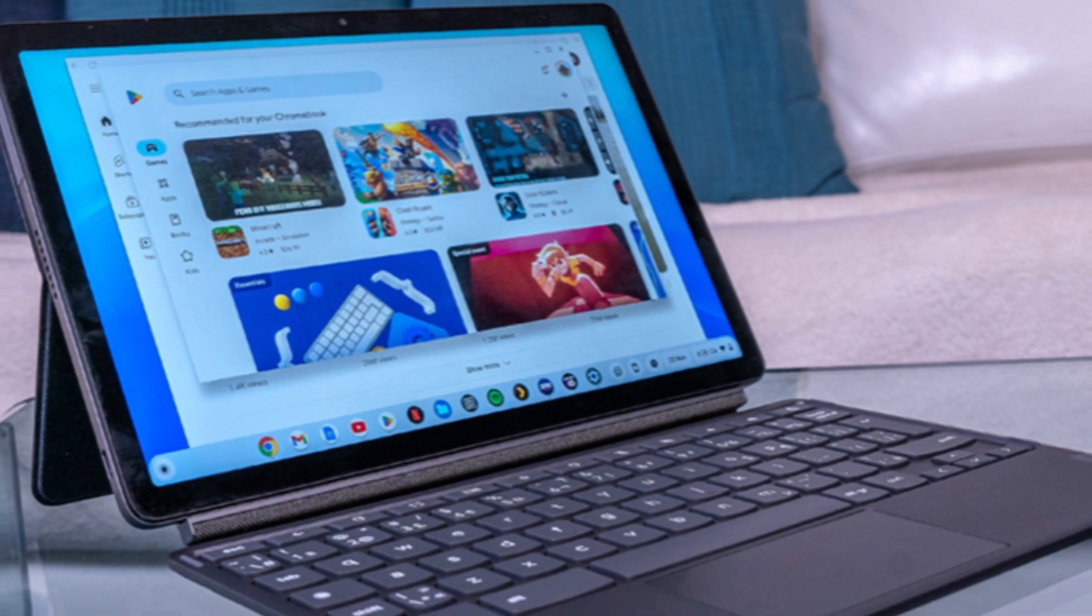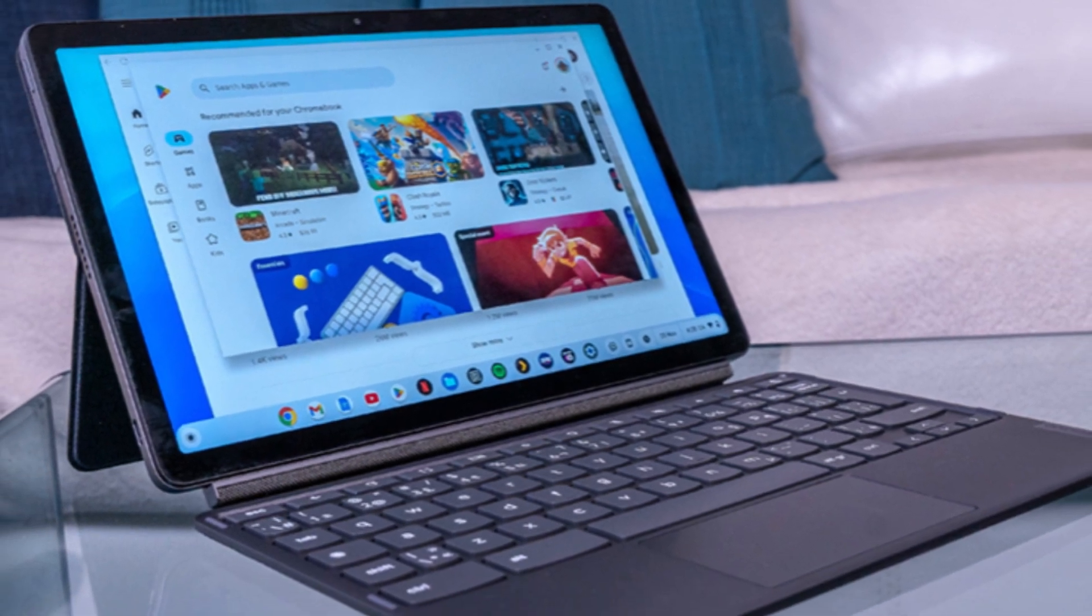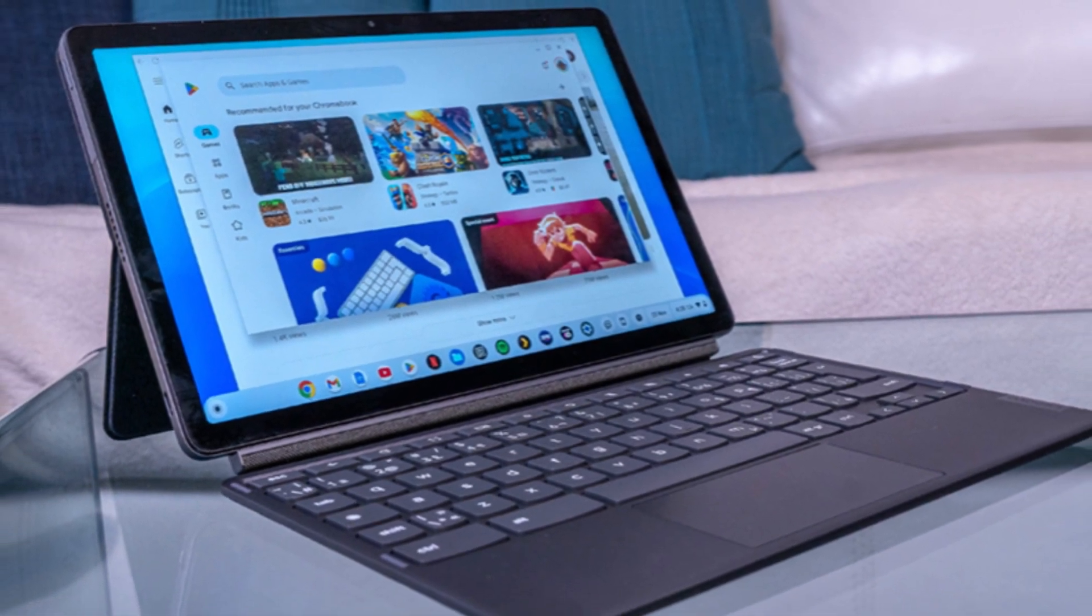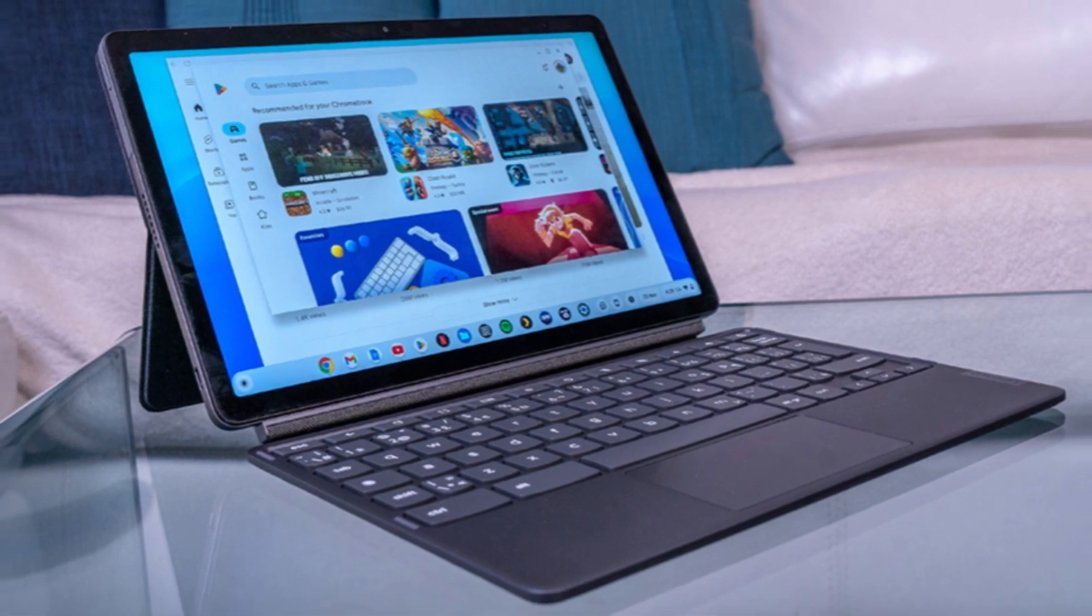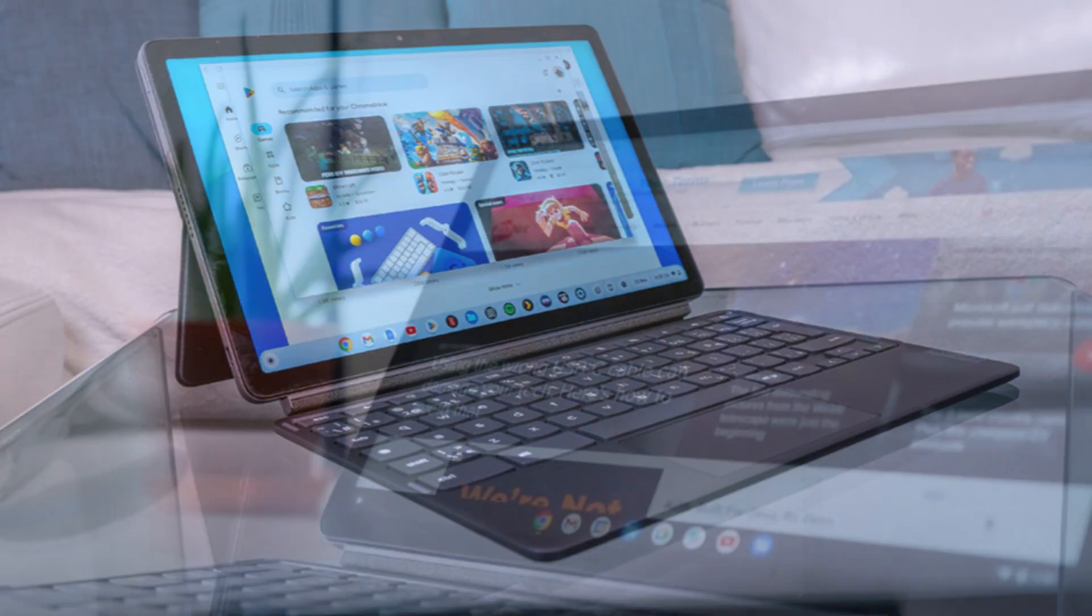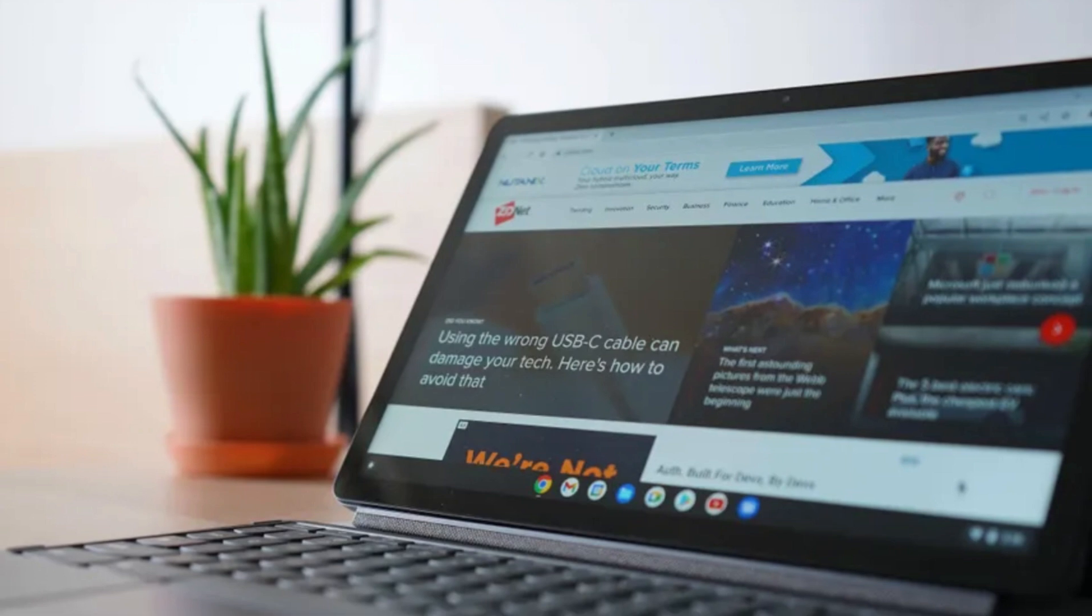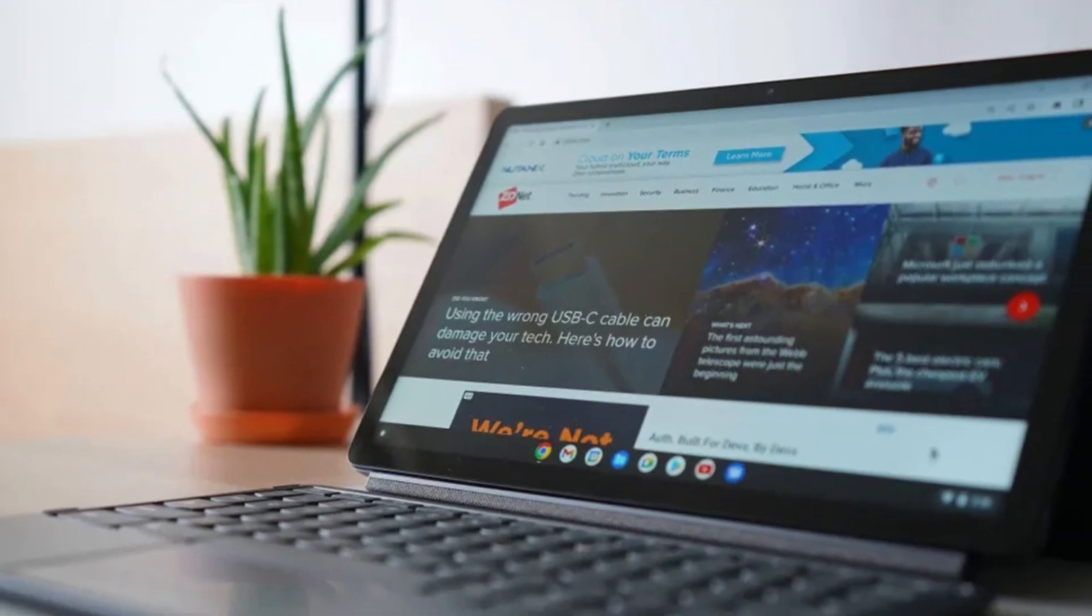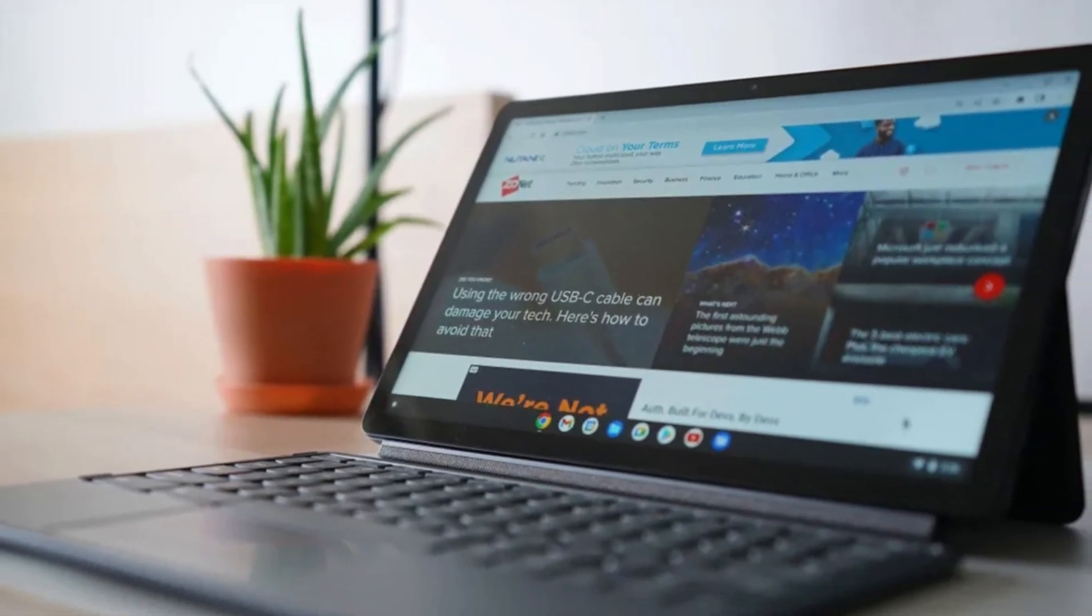This Chromebook is perfect for students, remote workers, and anyone who needs a reliable, on-the-go companion without sacrificing functionality. At just over a pound in weight and with a detachable keyboard, the Duet 3 easily transforms from a compact laptop to a handy tablet.